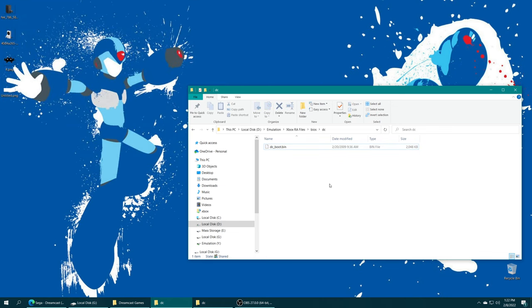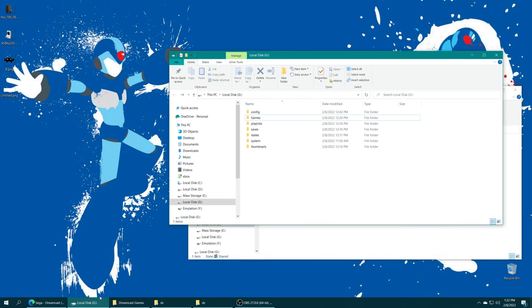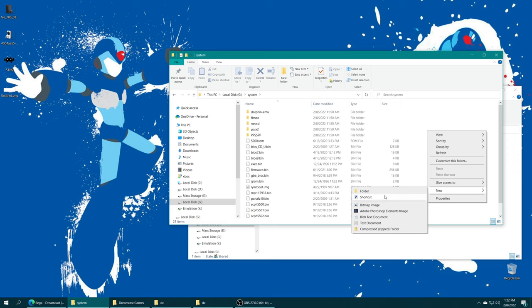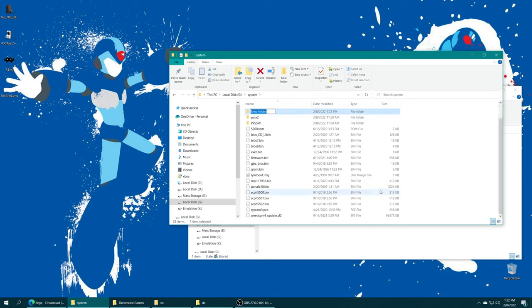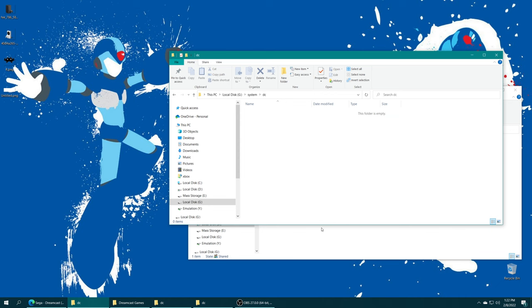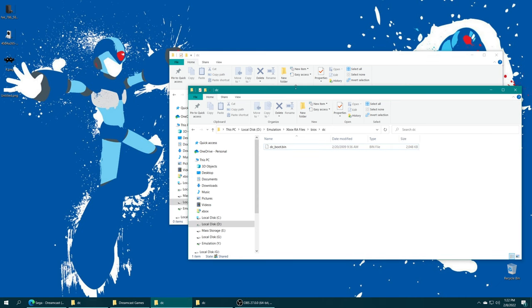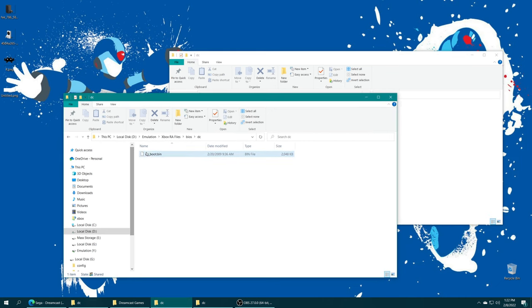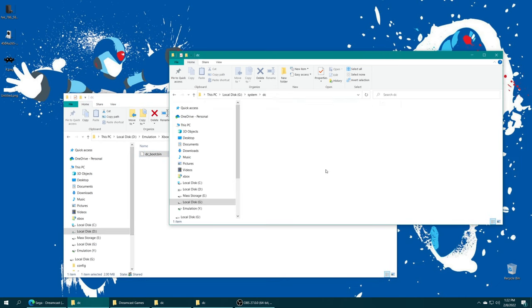For those of you that have moved your system folder to USB, you can open that up, go to your created system folder, create a new folder, name it DC, open it up, and drag your Dreamcast BIOS file inside.